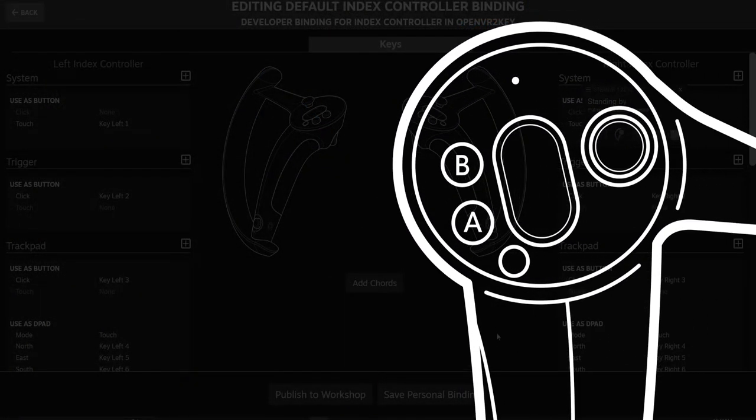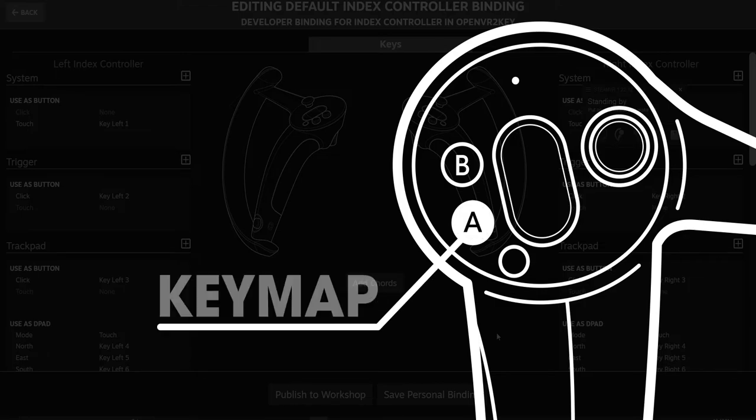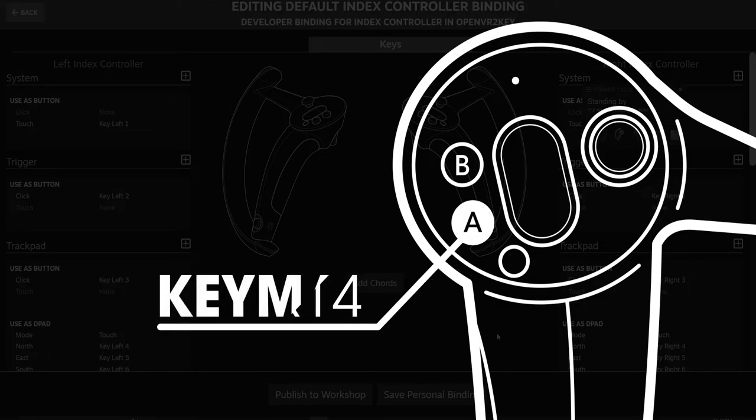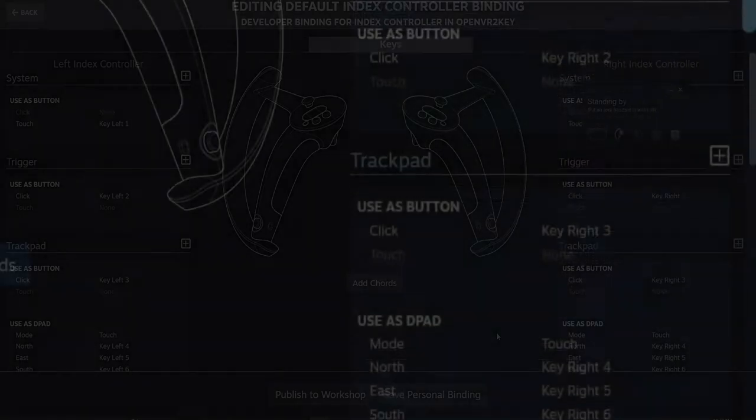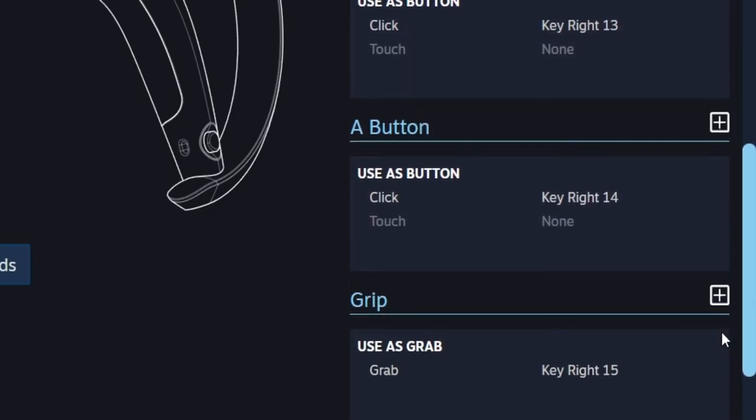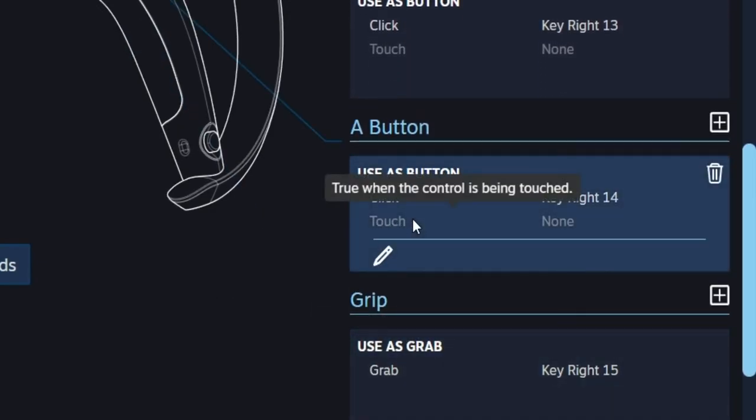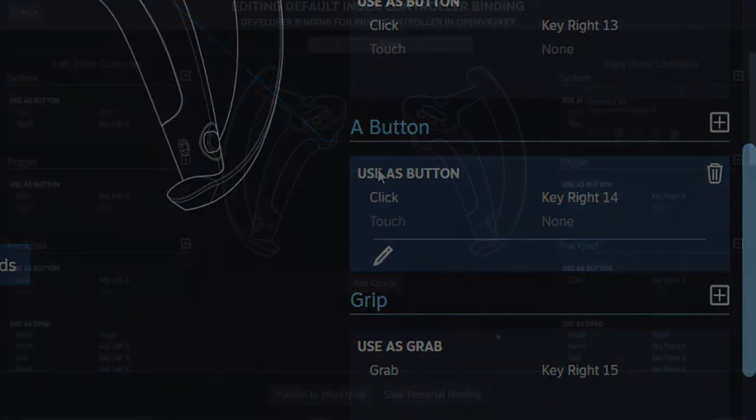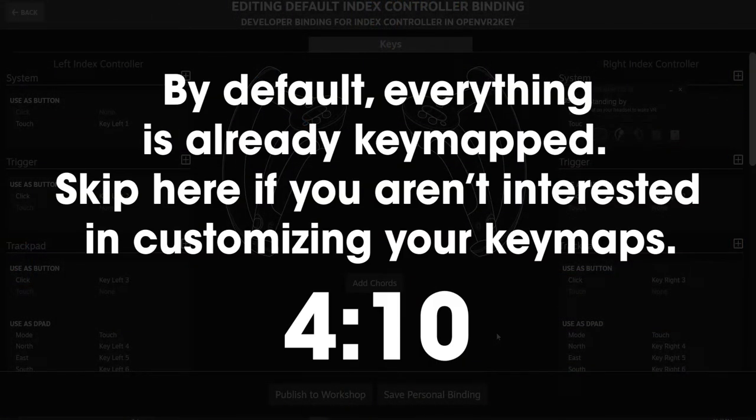You can see which keymaps they'll trigger based upon which button or trigger you activate from your controllers. In the default binding setting for index controllers, the A button on the right index controller is mapped as KeyRight14. This means that I actually don't need to change anything in this menu, since what I want is already set by default. If you don't need to, or simply aren't interested in customizing your keymaps more in depth, skip to this point in the video now.